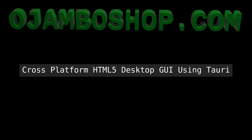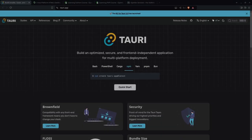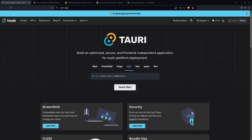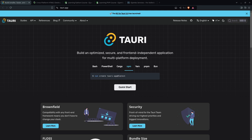Greetings, this is Edward Ojambo. In this tutorial, a desktop application will be created using HTML5 and the Tauri framework. This is brought to you from Ojambo.com and OjamboShop.com learning Python and PHP courses.